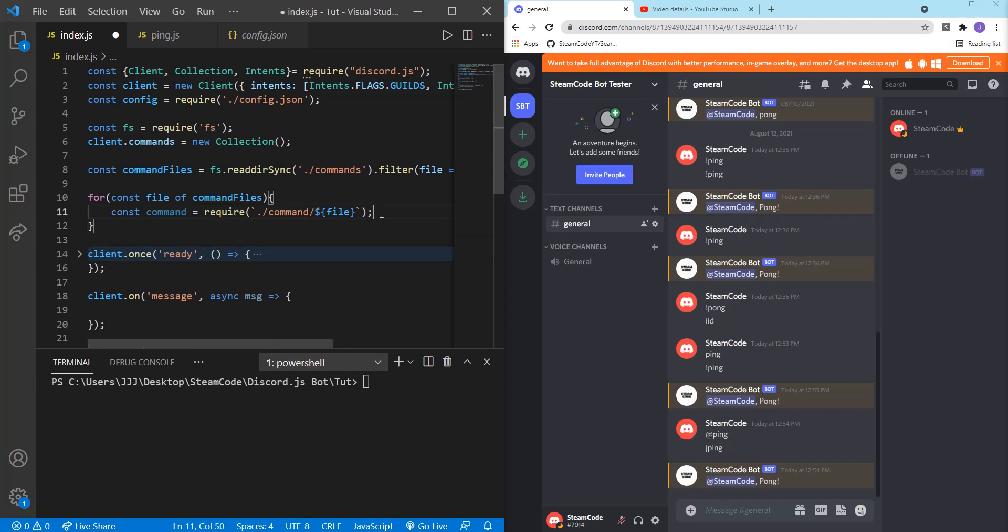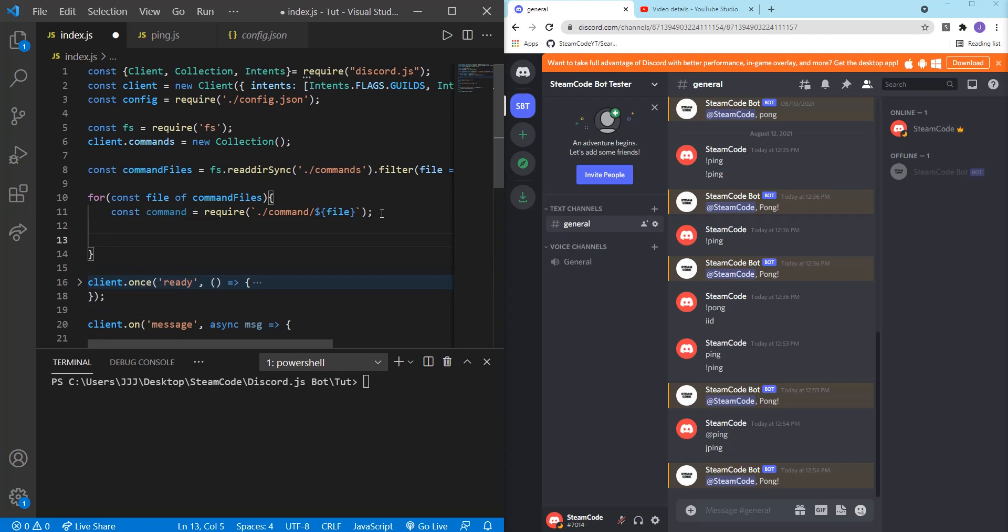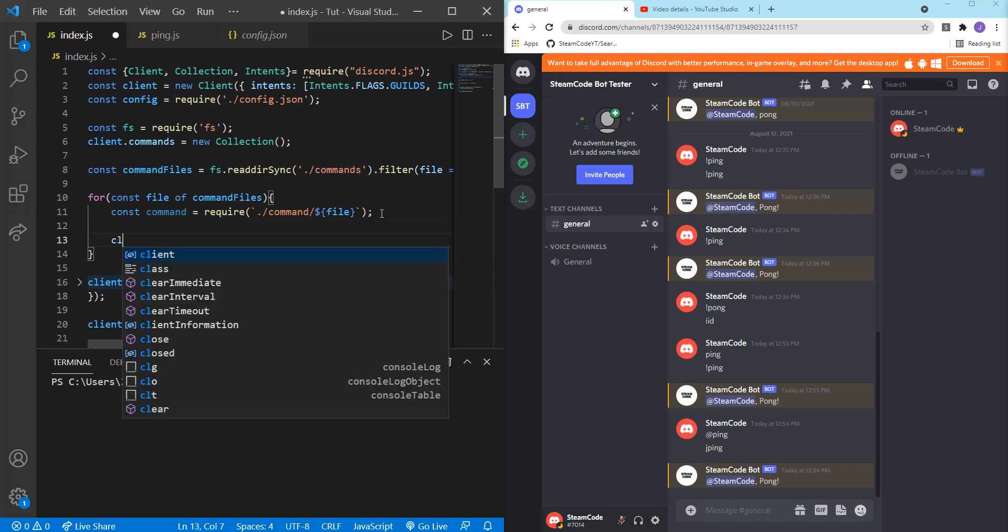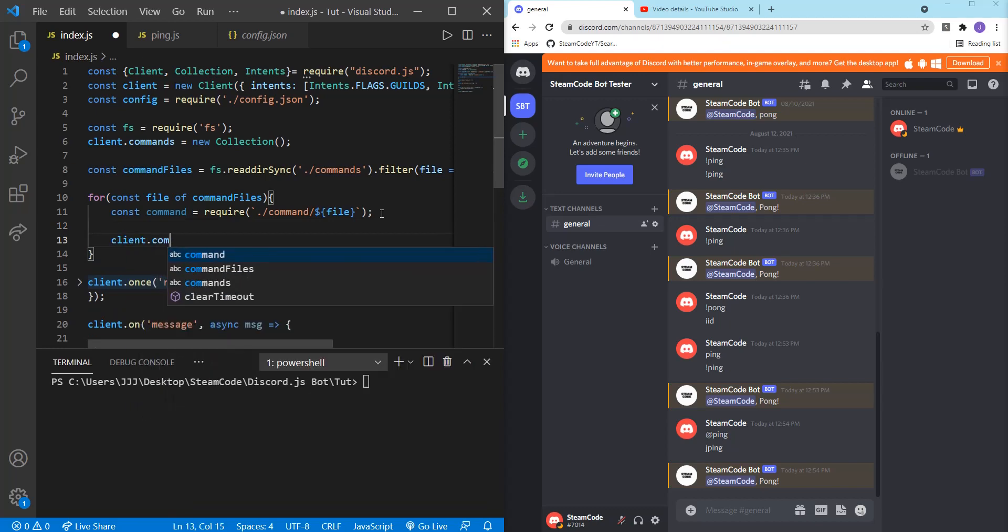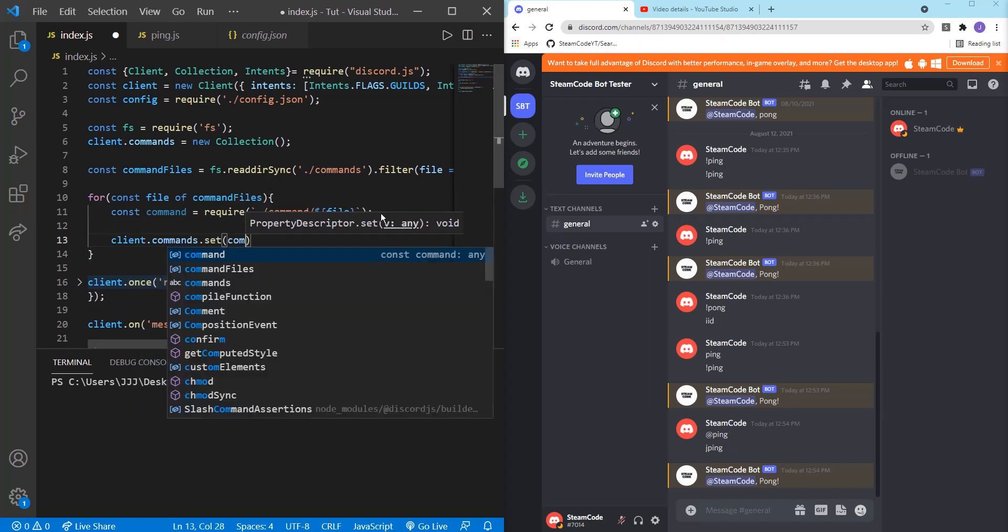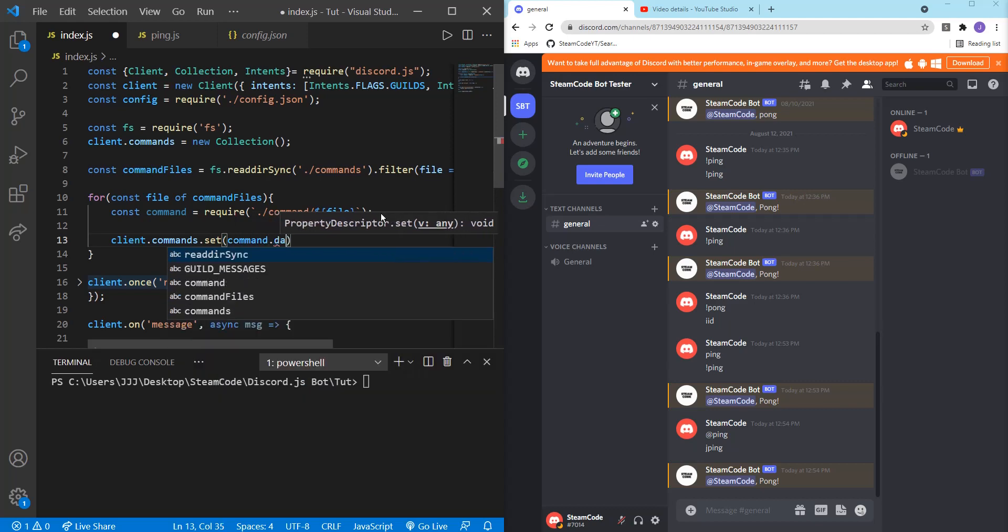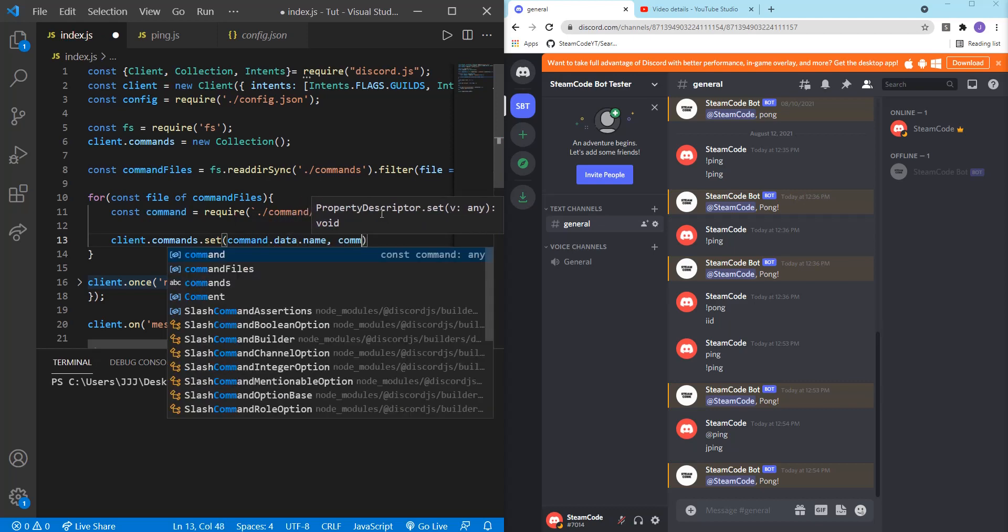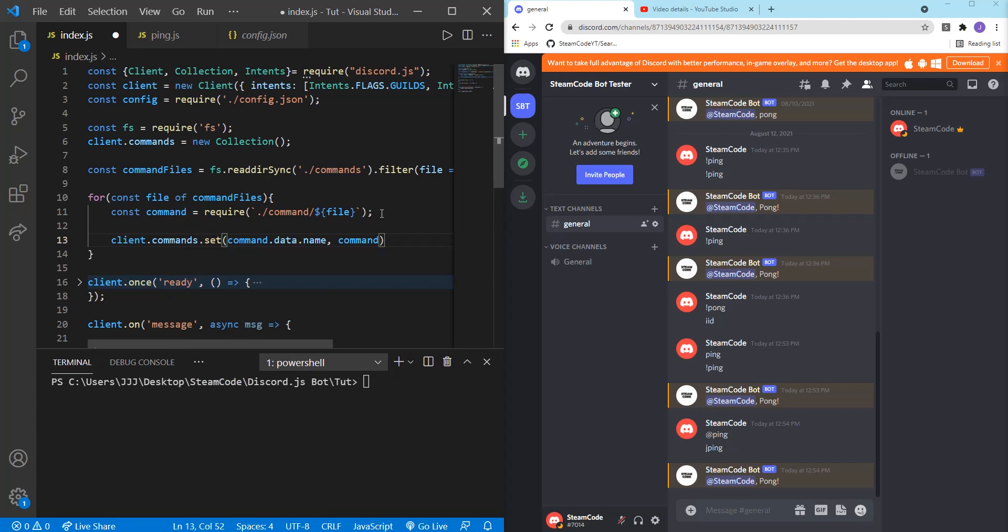And then add that file to the, or add that command to the collection. So client dot commands dot set, command dot data dot name, and then command. All right. That's all we need up there.